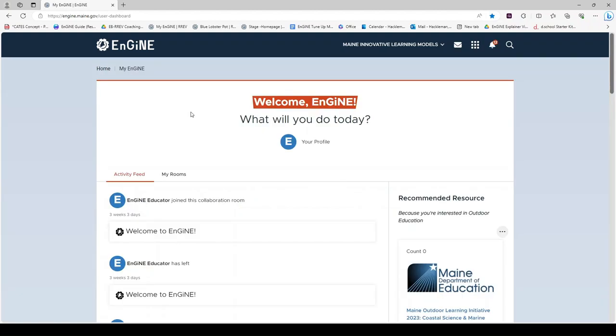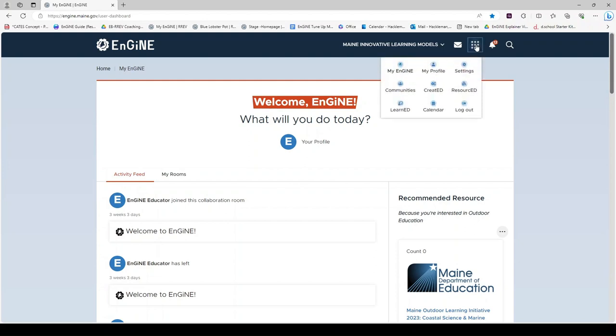When you enter Engine, you will land in My Engine. A note about navigation: this waffle will be your main navigation tool. If you click on the waffle, you will see you can always return to My Engine by clicking this link in the upper left of the waffle.